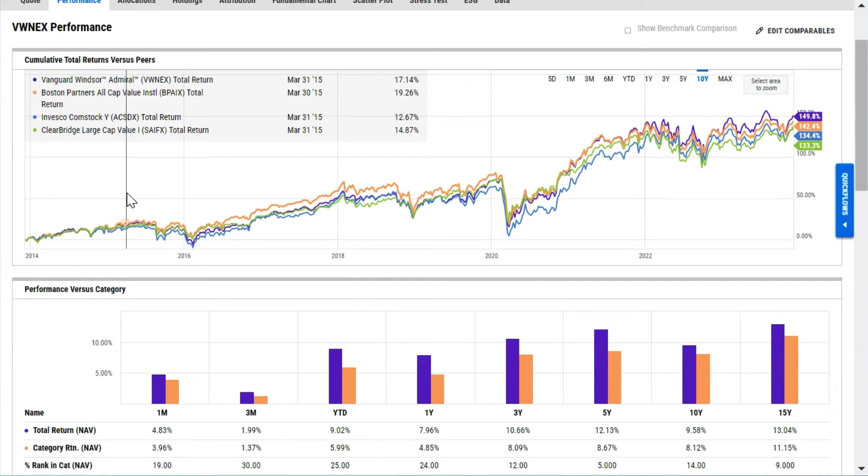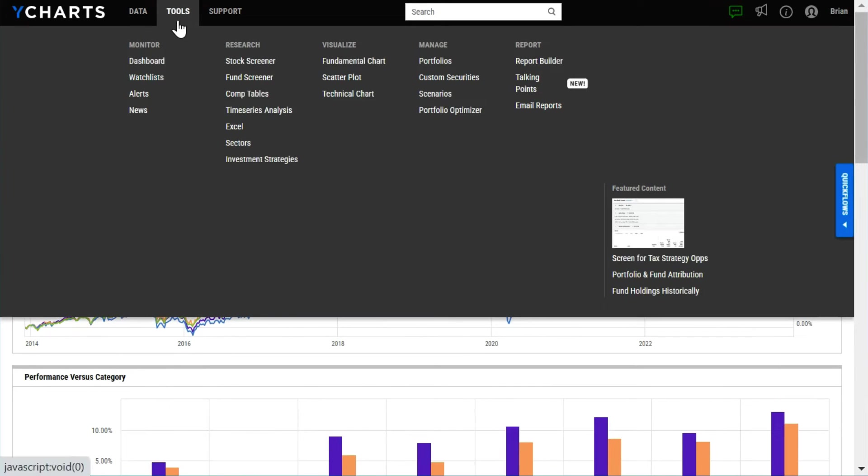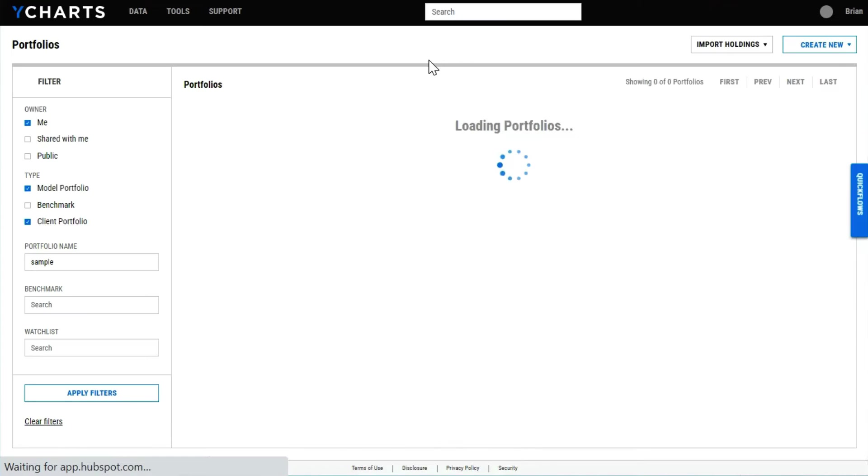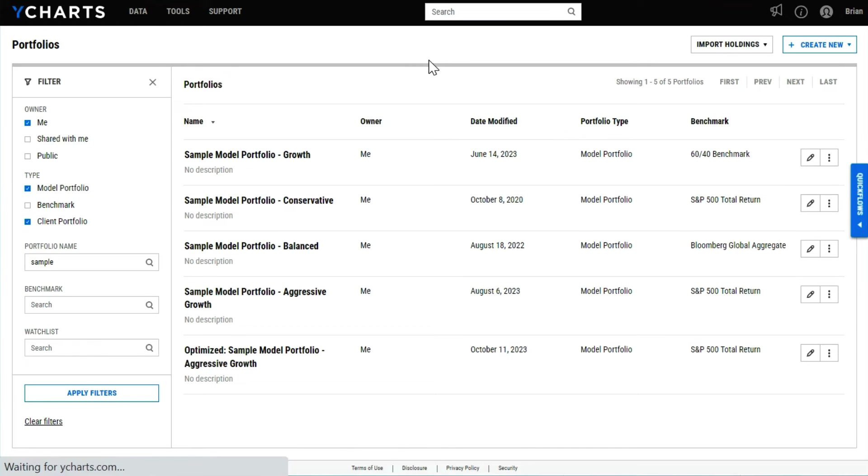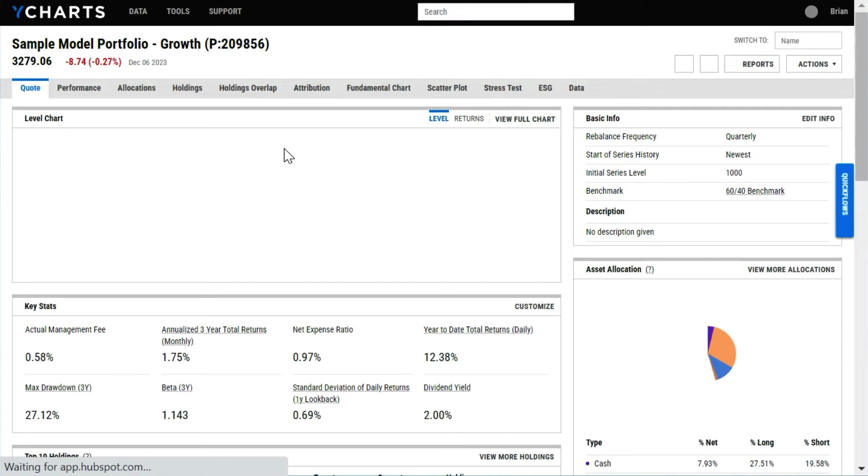The portfolios tool is the heart and soul of YCharts. You can pull in holdings through one of our ever-growing integration partners or easily plug in positions or use our Excel file drop.